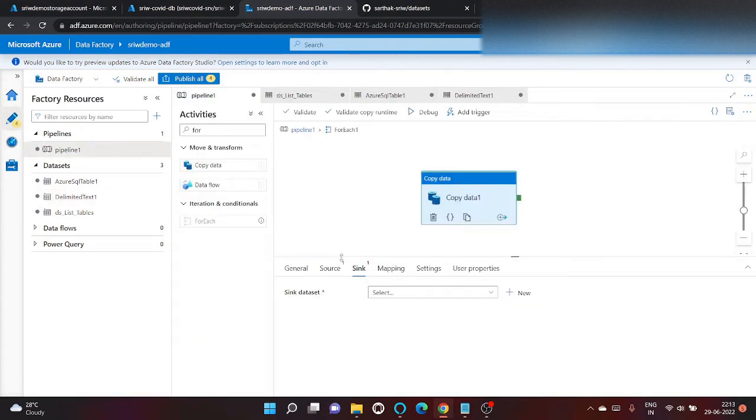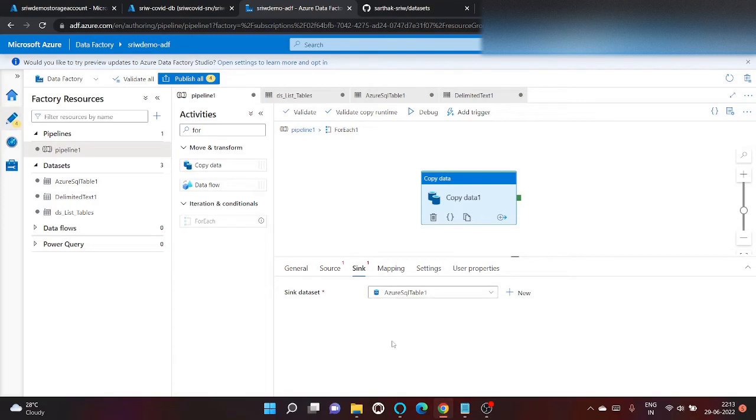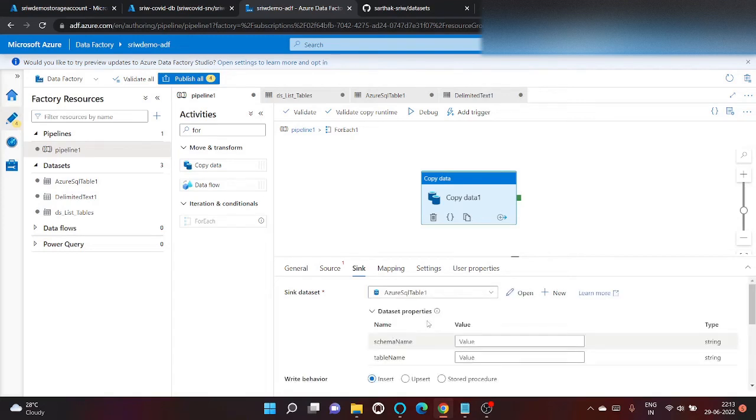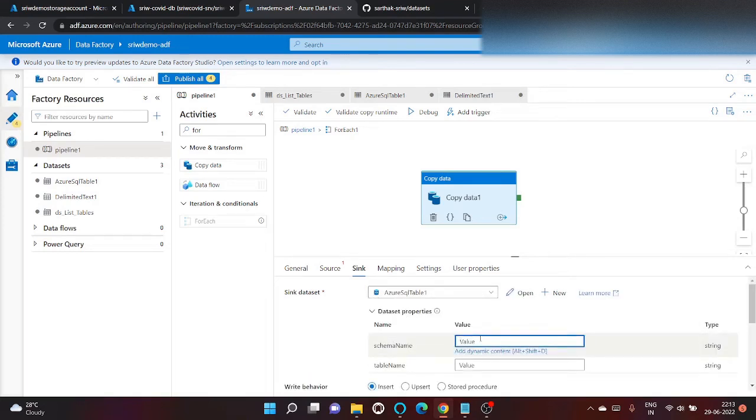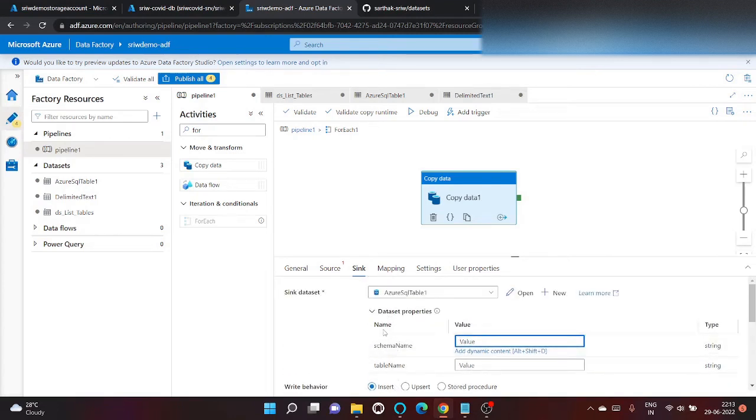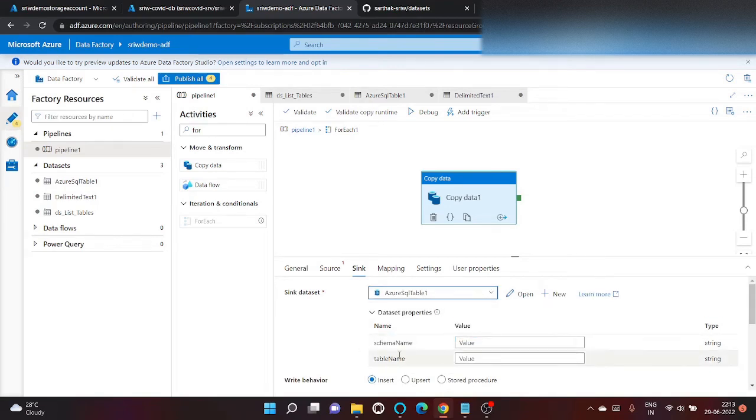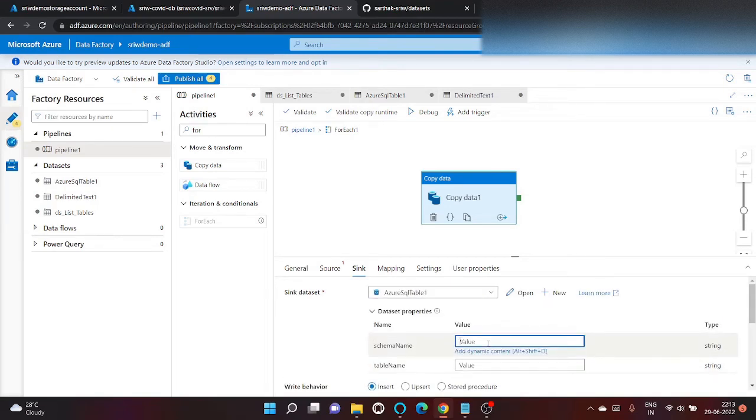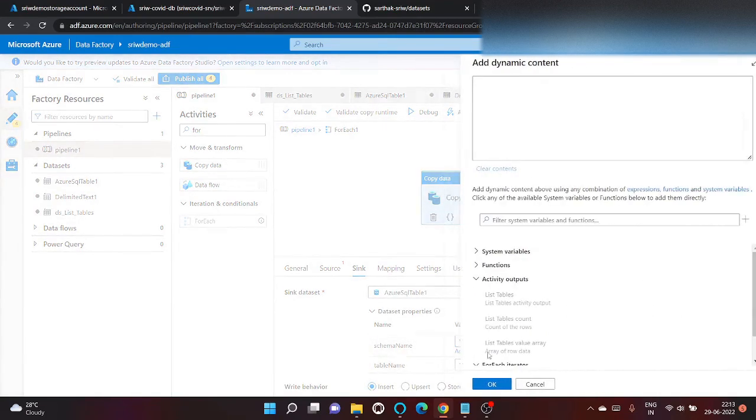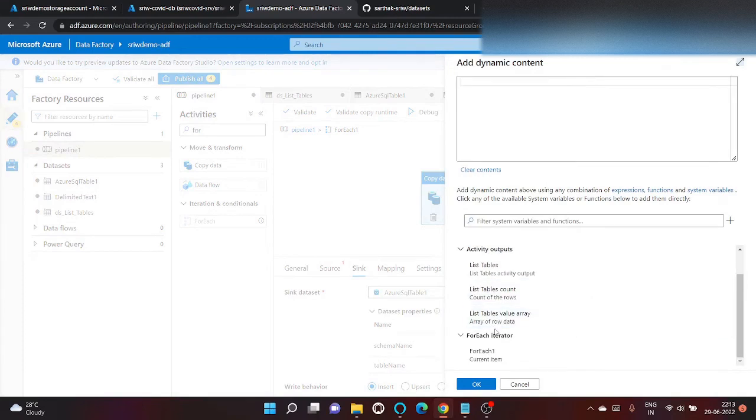Click on copy data. We will use SQL one as dataset. It's asking the parameters that we created, schema name and table.